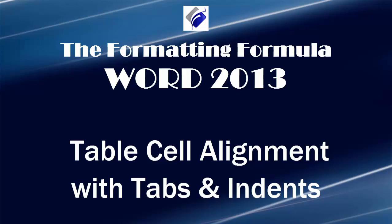Hi, Michelle Seitz here. You're watching Table Cell Alignment with Tabs and Indents.